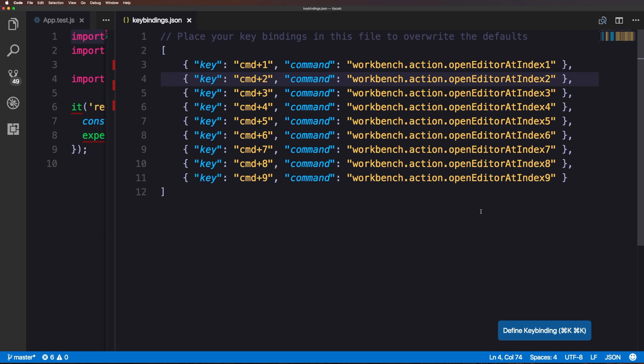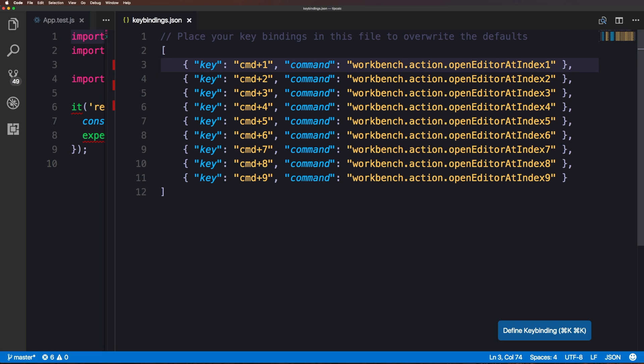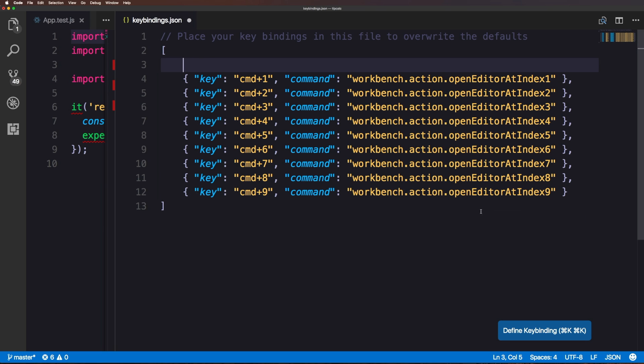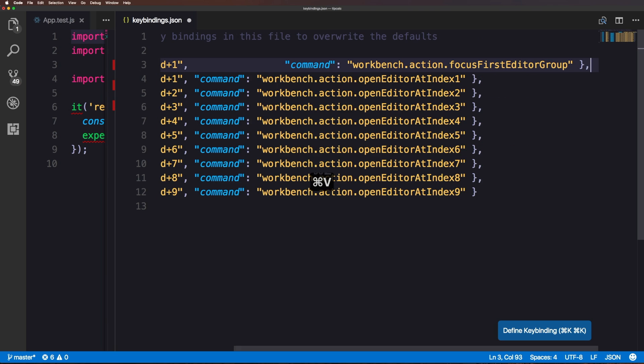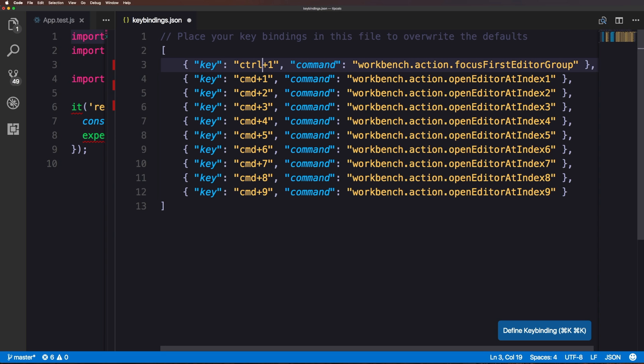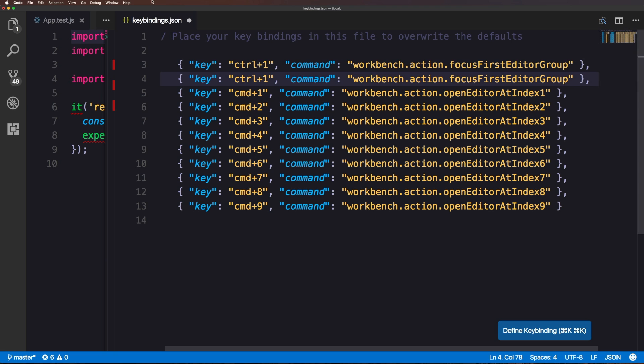And now if you wanted to, you could remap the previous one, the focus first editor group to maybe like control plus one or something like that. And in that case, you would just change the command to CTRL plus one. And then the command is whatever we copied over originally. I don't need to do that. Cause I honestly don't jump between groups that often. Yeah. Actually let's do that. I take that back. I'm totally thinking I would actually do that. Let me come in here and paste this in and move this over here. So instead of command plus one, we can have CTRL plus one.